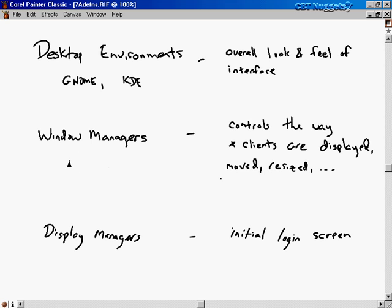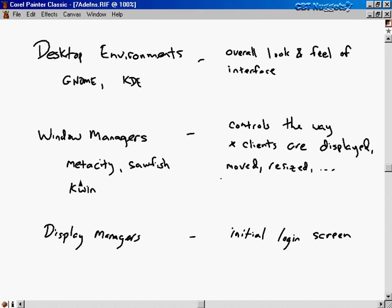The common window managers for GNOME — the default window manager these days — is MetaCity. The old default window manager for GNOME used to be Sawfish, and you can still use Sawfish today. I'll show you how to switch from MetaCity over to Sawfish. For KDE, the default window manager is called Kwin. There are other window managers out there: Ice Window Manager, Window Maker, and a whole bunch more. It's more of a qualitative, aesthetic issue than anything. They work hand in hand with the desktop environment to control the look and feel.